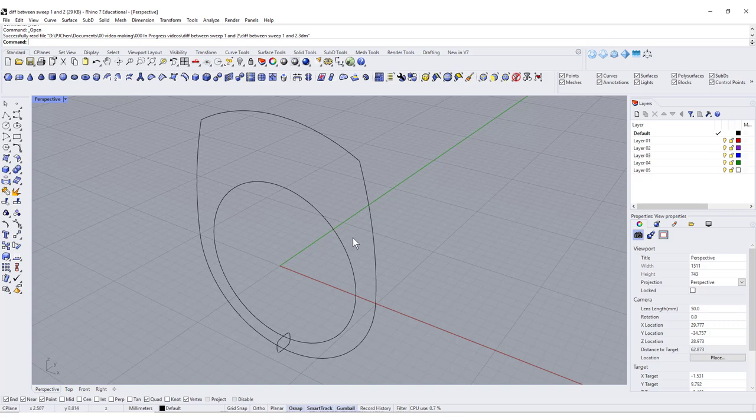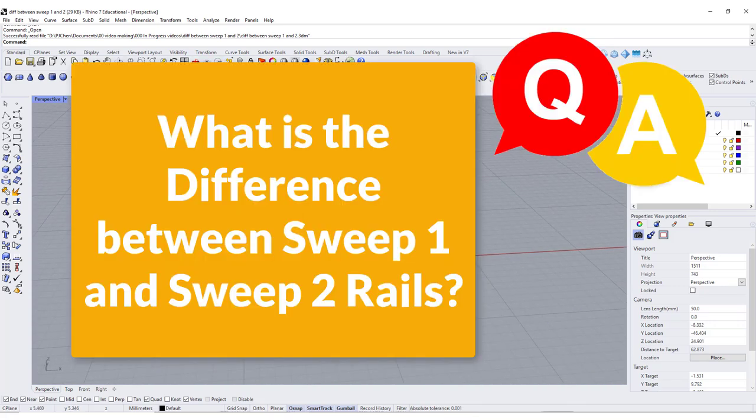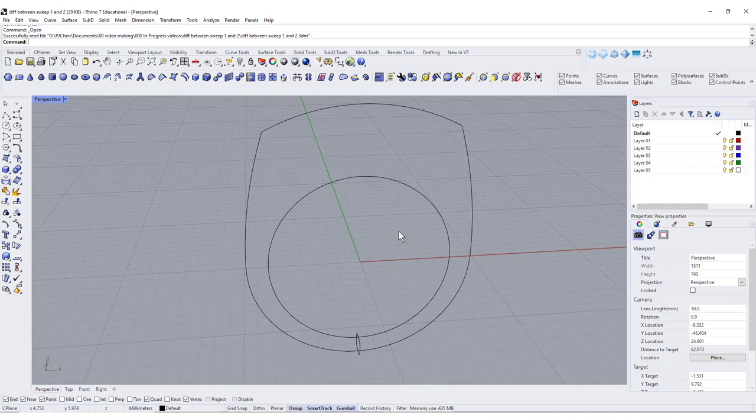I have many students email me what is the difference between Sweep 1 and Sweep 2. In this video, I'm going to use this ring to explain you the differences between those two. Let's get started.